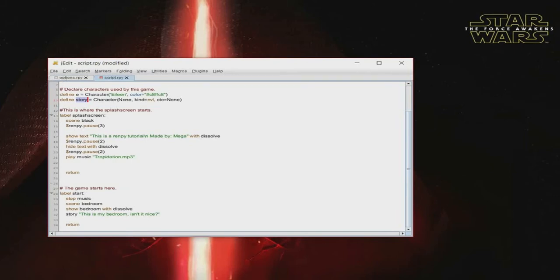For main menu music, I like to add it to the splash screen. So after my text dissolves, and after my two-second pause, that's where I play the music. You type 'play music', quotation marks, and the name of the file. By doing that, your music will play after the two-second pause on the main menu. And then we have the return statement, which will end the splash screen.